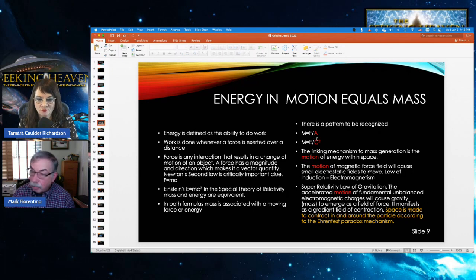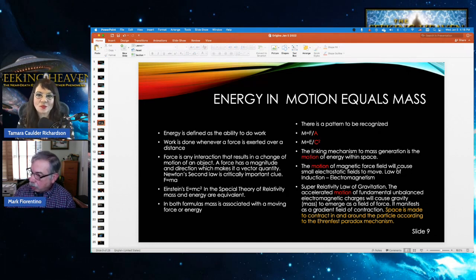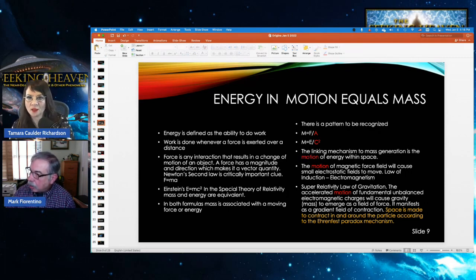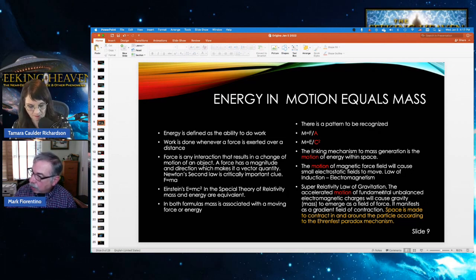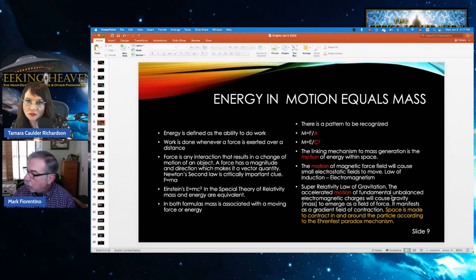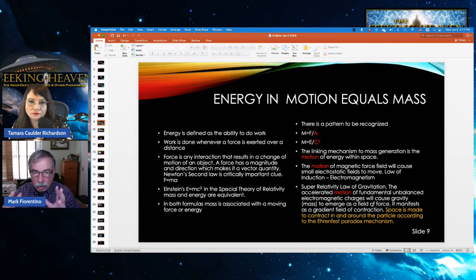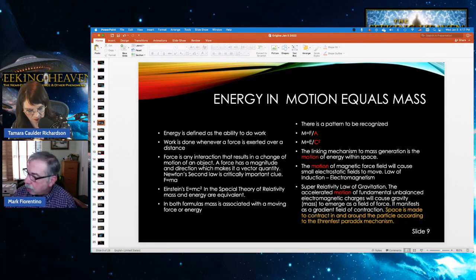Mass comes from particles in motion, or a force in motion, a field in motion. A magnetic force will cause small electrostatic fields to move — the law of induction, electromagnetism. My super relativity law of gravitation says the accelerated motion of fundamental unbalanced electromagnetic charges — the quarks mainly — will cause gravity and mass to emerge as a field of force.